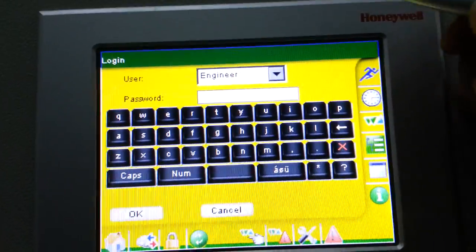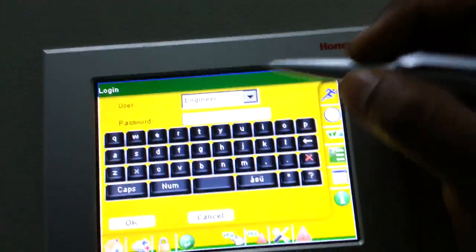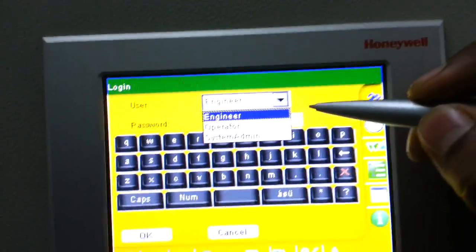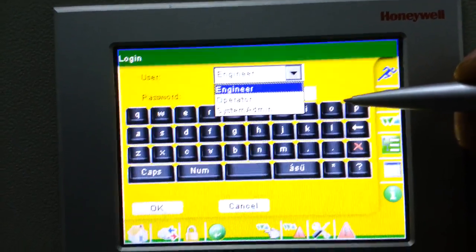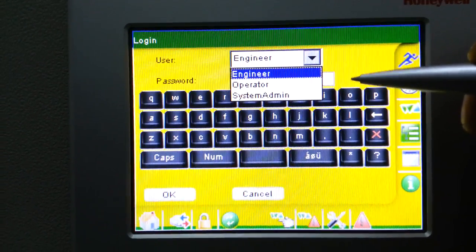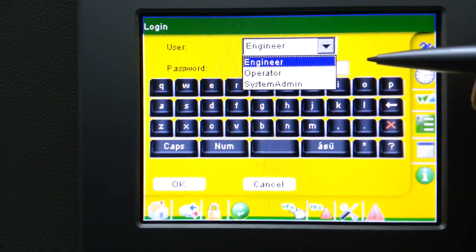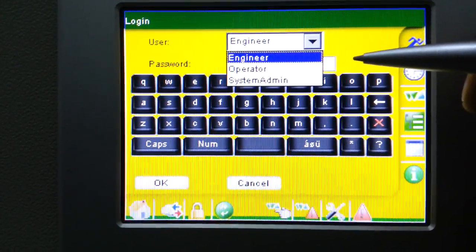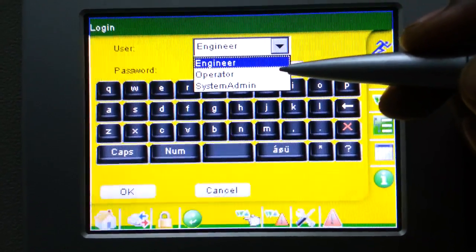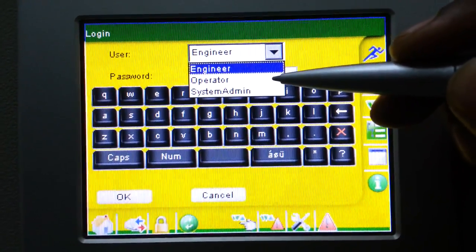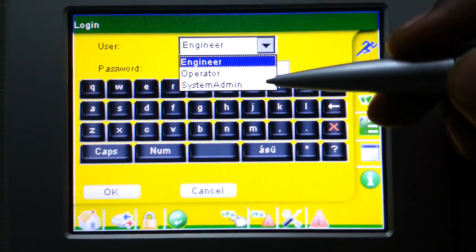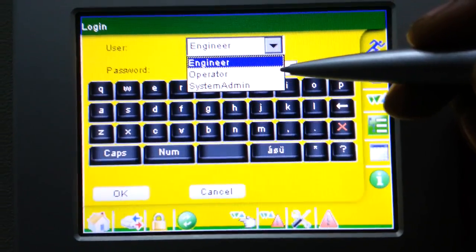This is a touchscreen type panel, this is made by Honeywell. Here you can see there are three users: one is the engineer, another is the operator, and one is the system administrator. Engineer means we can set the temperature and everything. Operator means we can configure the parameters inside. System administration is for the software — if we want to update the software and everything.